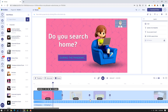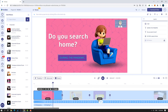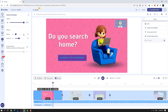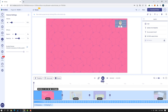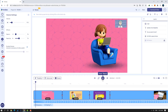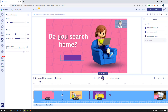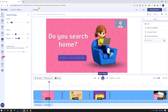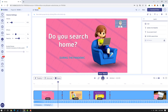Select the background music, click 'Edit,' go to 'Volume Fade,' and change the volume. Let's click play — 'Do you search home?' — sounds nice and awesome.